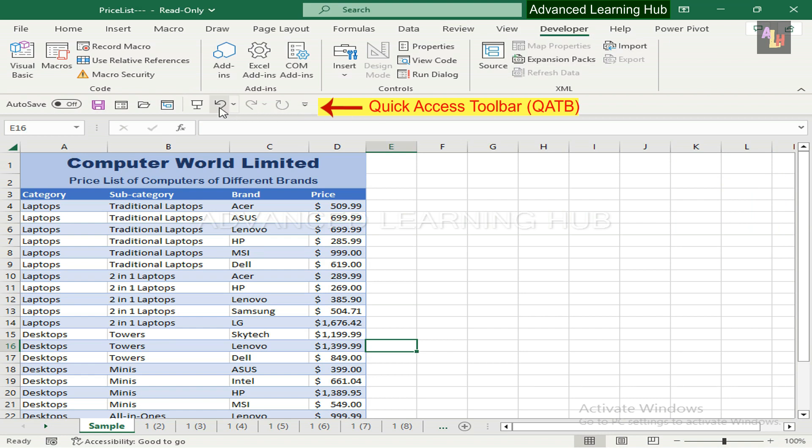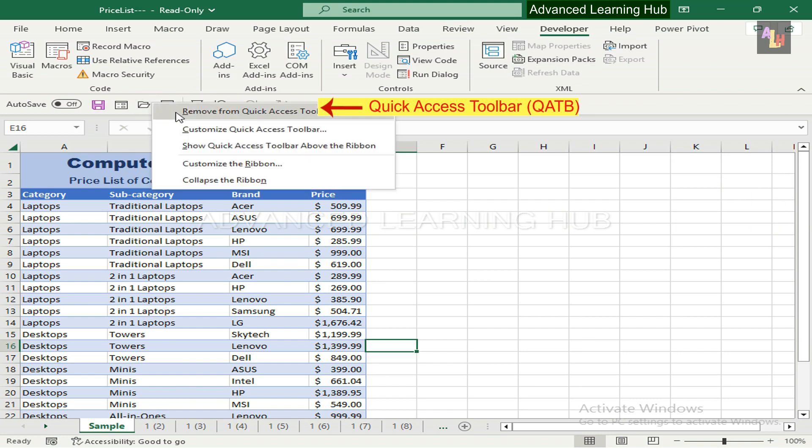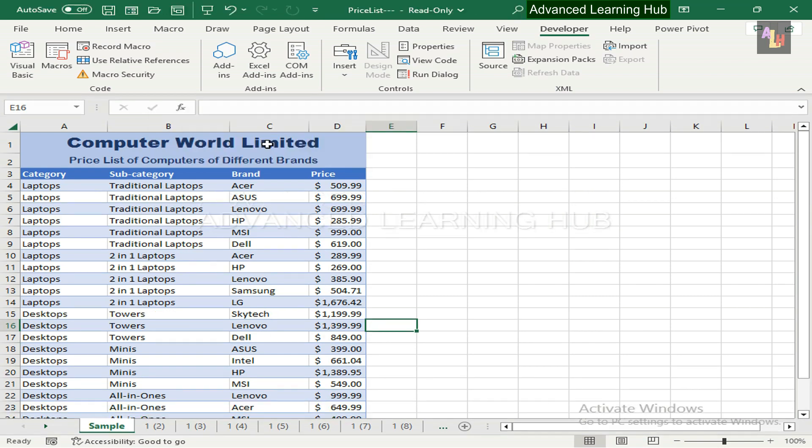To do so click within the Quick Access Toolbar tabs. Then click on Show Quick Access Toolbar above the ribbon command. Now you can see it above the ribbon.